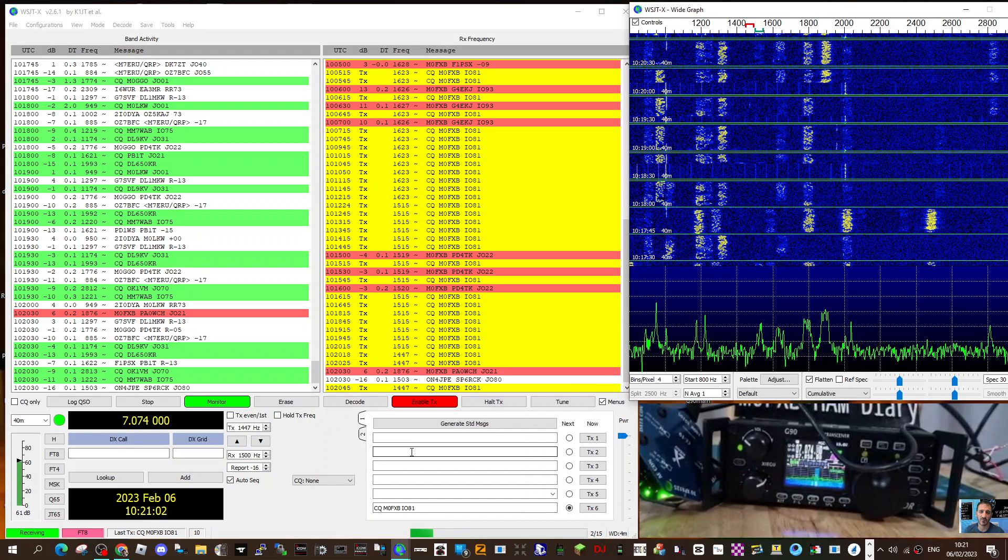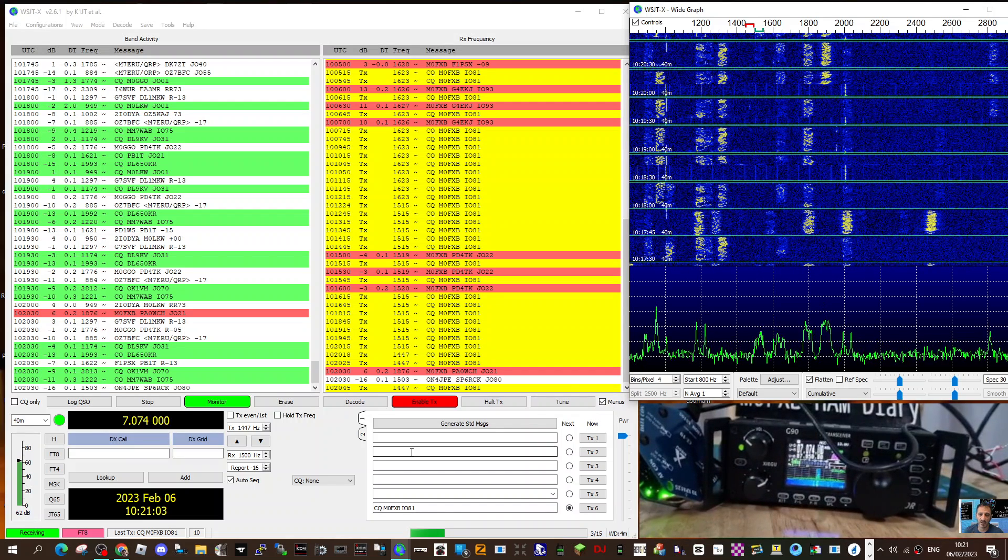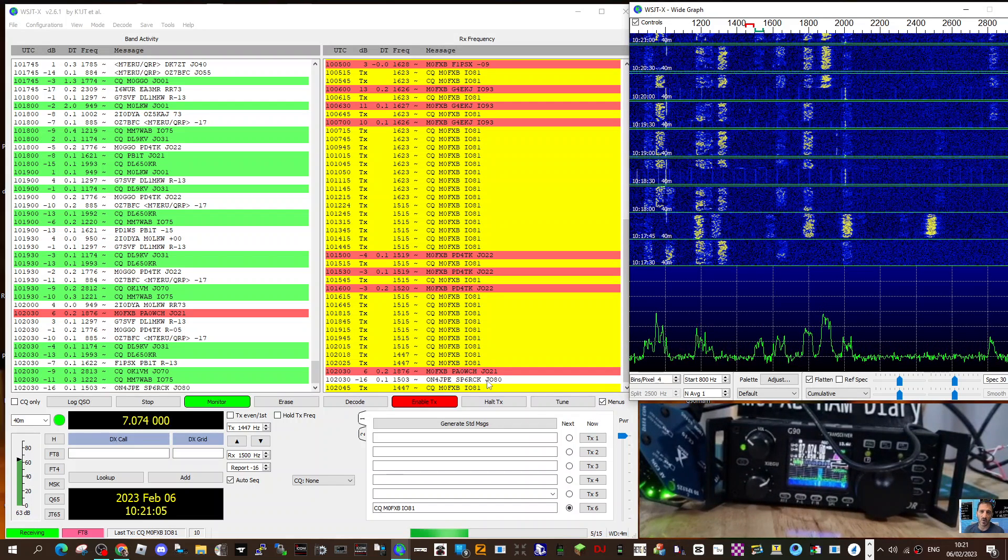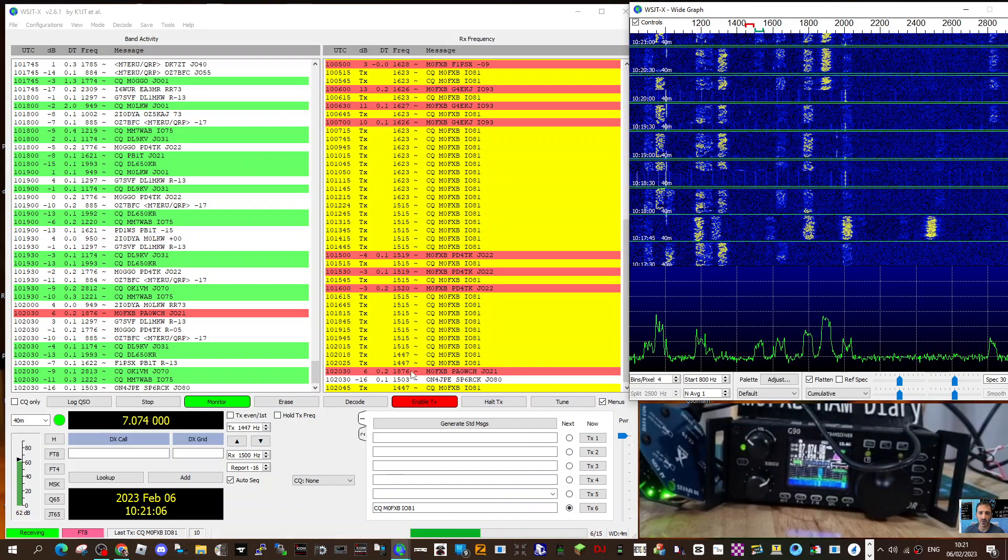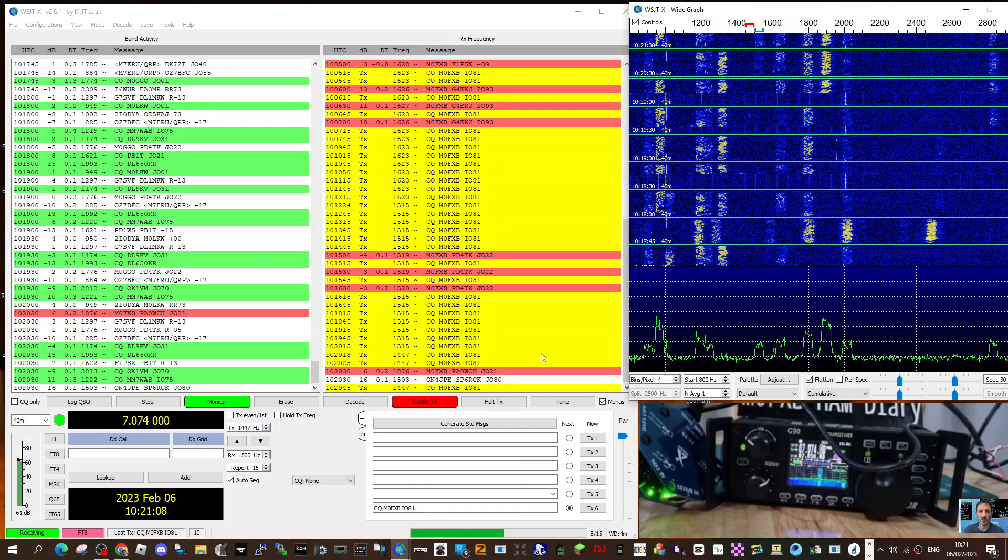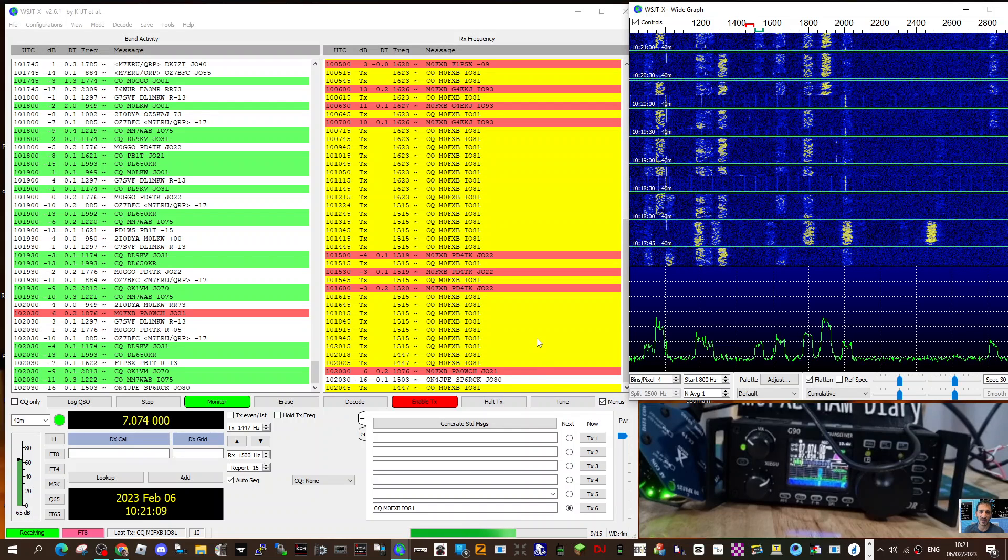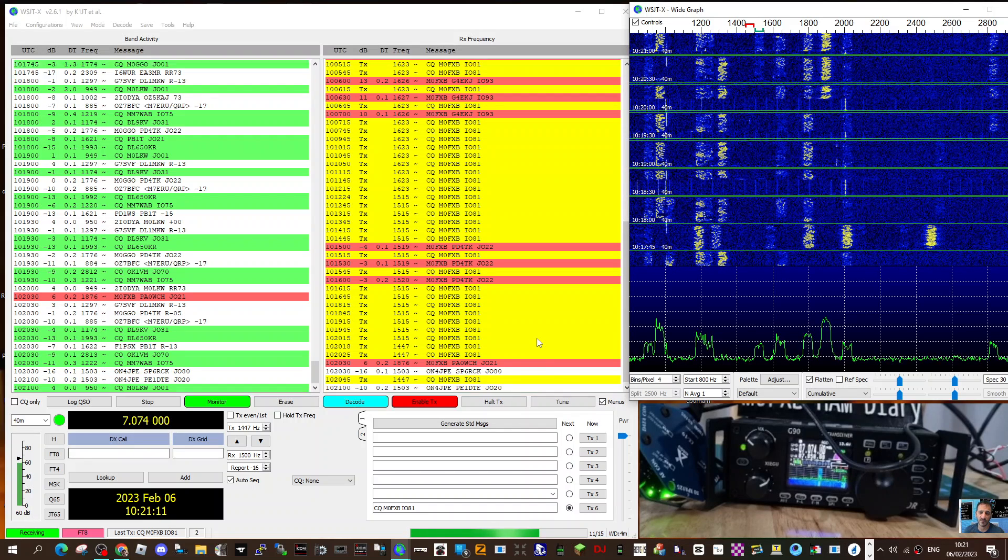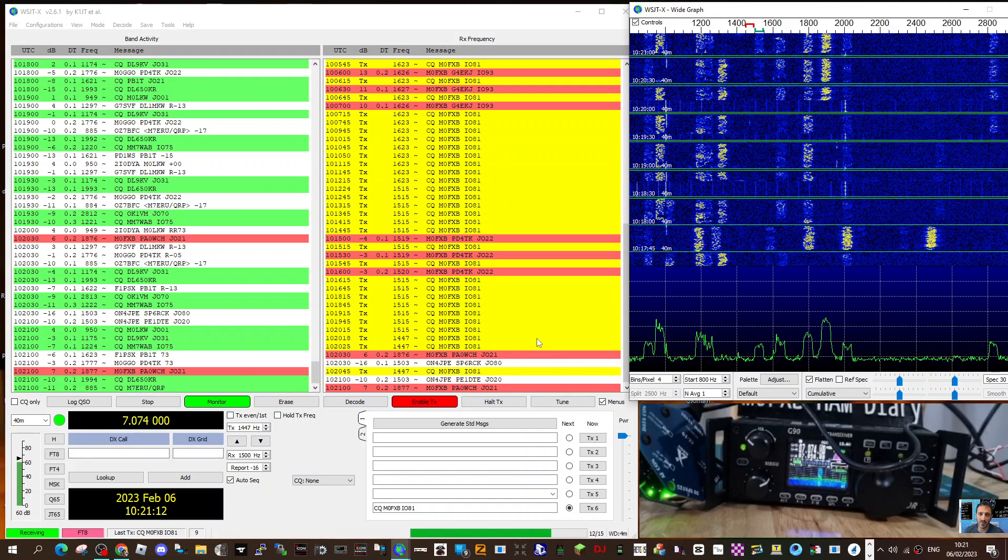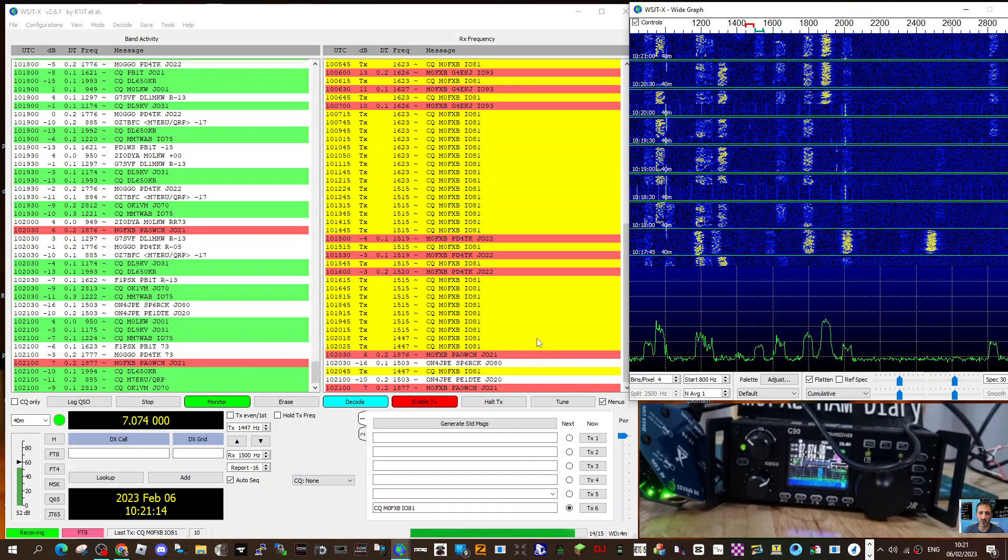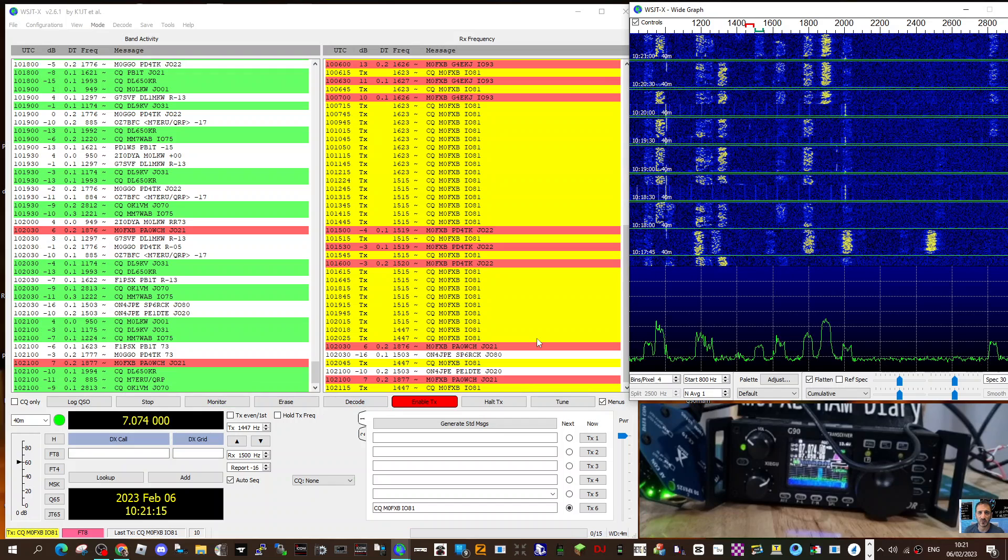Thanks for watching my channel. I look like we just had a connection, a contact, so thanks to PA0WCH and we'll just keep going with this. But it seems to be going well. Bye for now, 73.